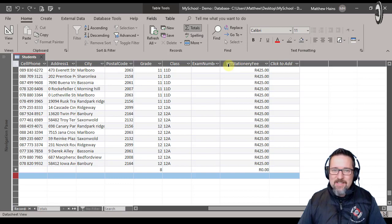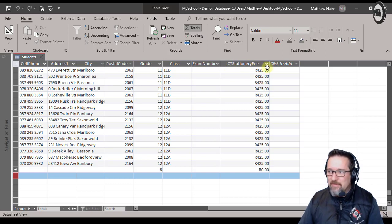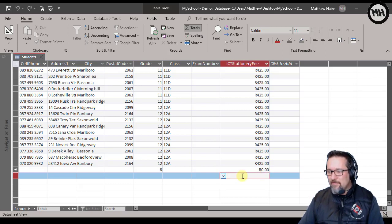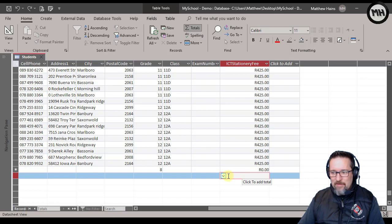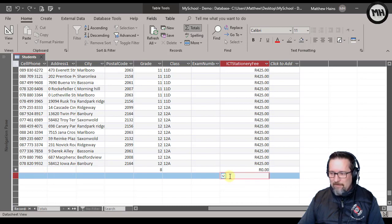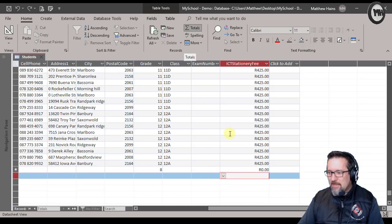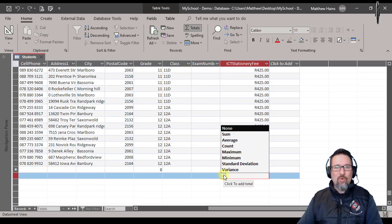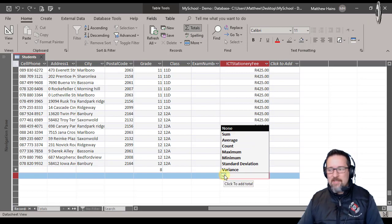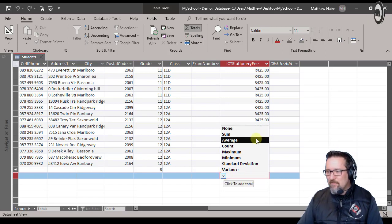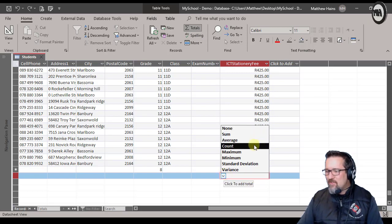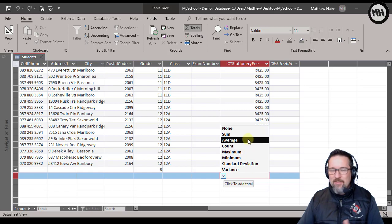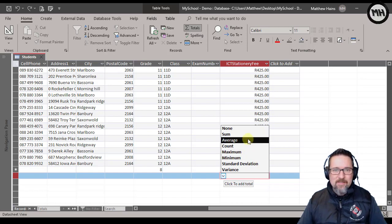Here you can see we have an ICT stationary fee, and I'm going to click over here. This is still my totals row, remember, because I got totals activated. I'm going to click on the down arrow and here I have quite a few options. So I've got some average, count, maximum, minimum, and I can use any of these to automatically do this calculation.